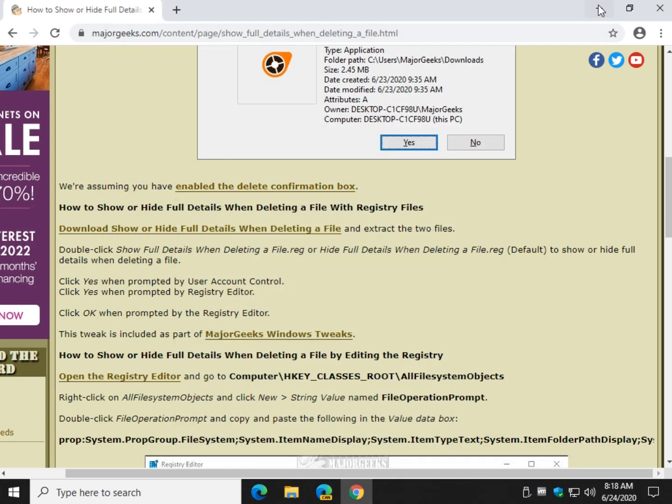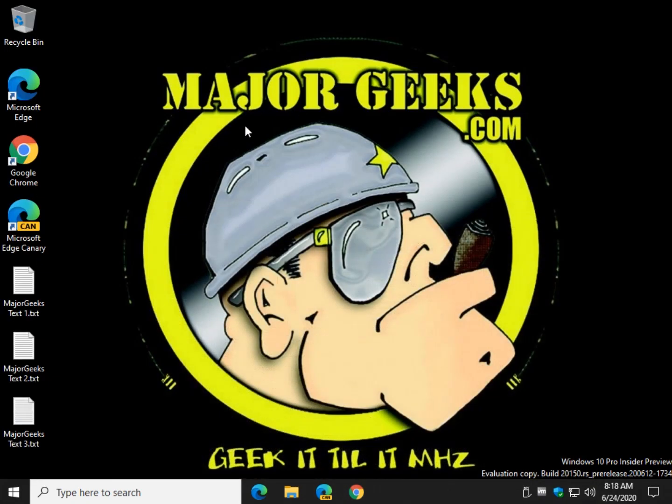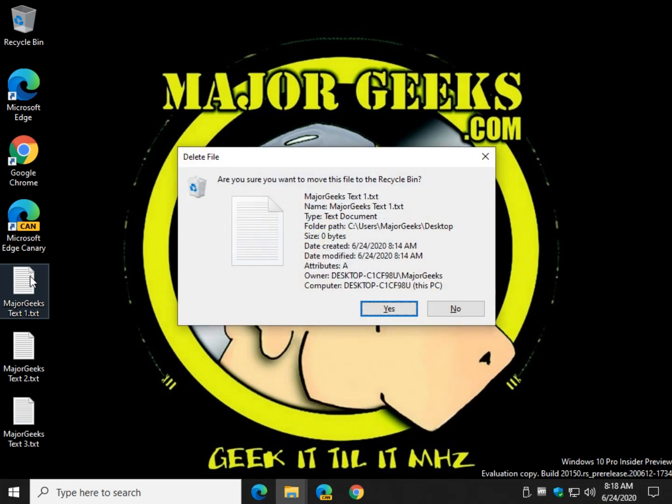Now I believe we have to reboot. Let me check. Nope, we do not.